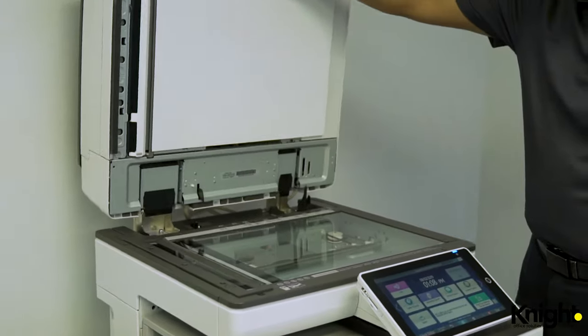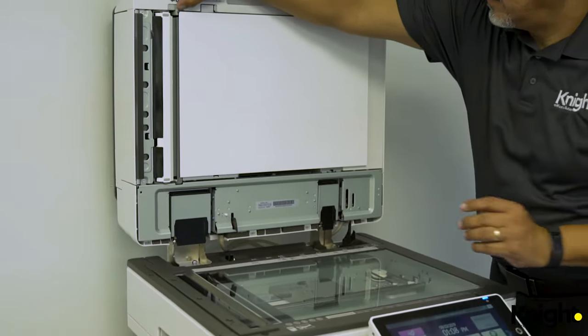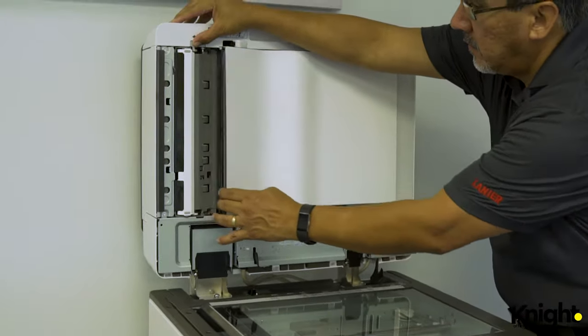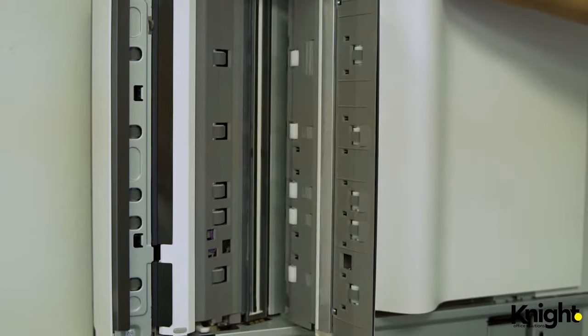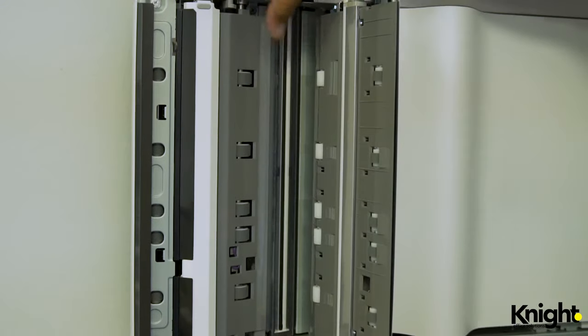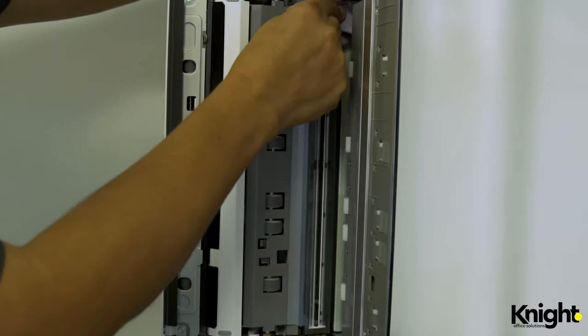If you notice lines on the second side of the paper, lift the document feeder and press the tab at the top left corner to reveal the second scanning lens. Clean this lens and close the white cushion.